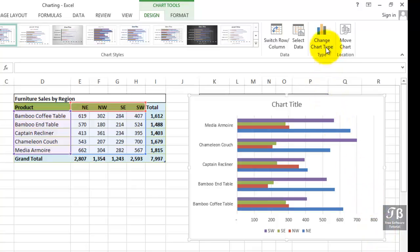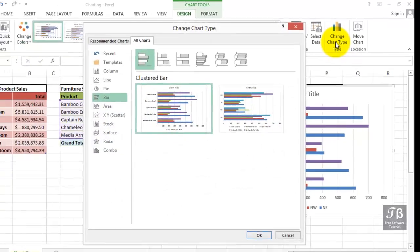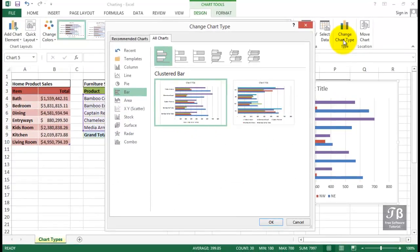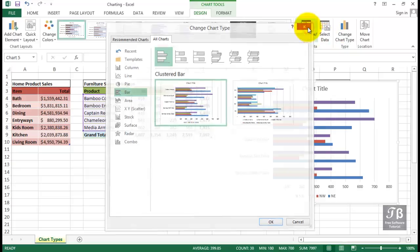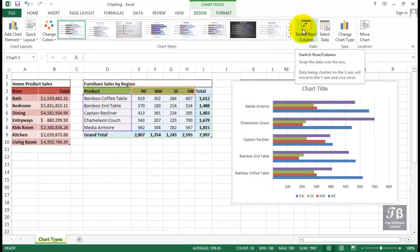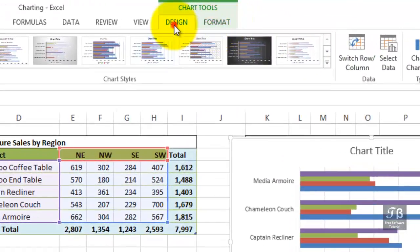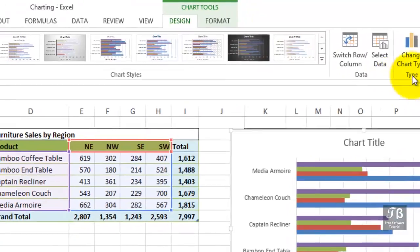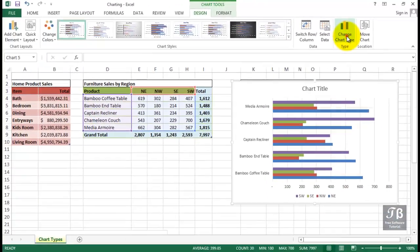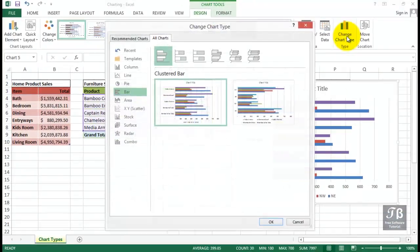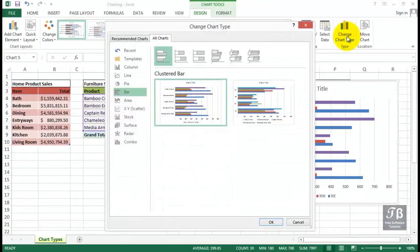Going to change chart type. Recognize that when you do click a chart, when you select a chart, it activates the chart tools ribbon, gives us a design tab and a format tab. The more important features tend to be on the design tab.